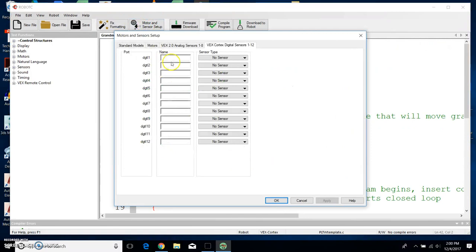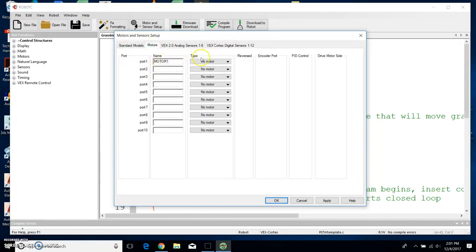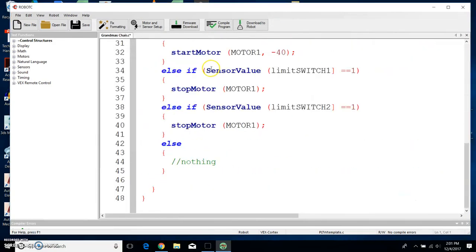The last thing we need to do is set up our motor sensor setup. Under the digital section, type in bump switch 1 — it's a touch. Double-click, highlight it, copy and paste — make bump switch 2. This one we want to be limit switch 1. Double-click, copy, control C, control V, and make that limit switch 2. All of these are touch. Then under motors, we have one motor — it's motor 1, and make sure it's a VEX 393 motor. Click OK.